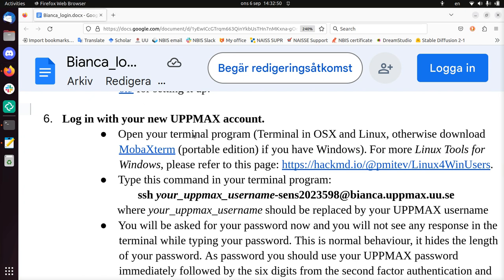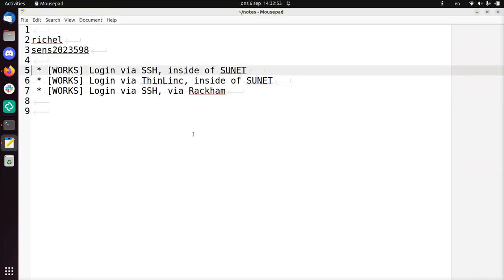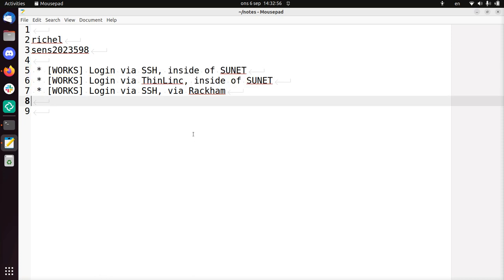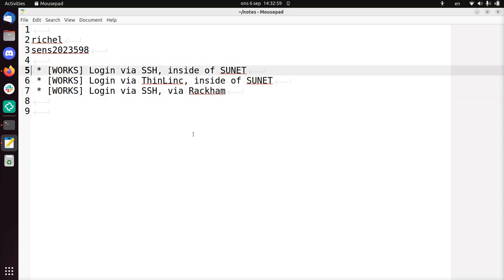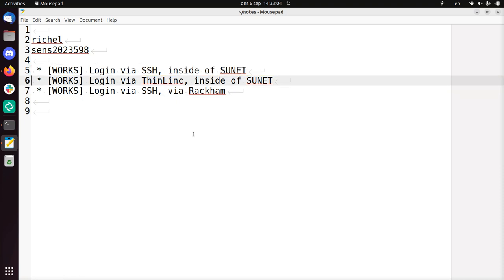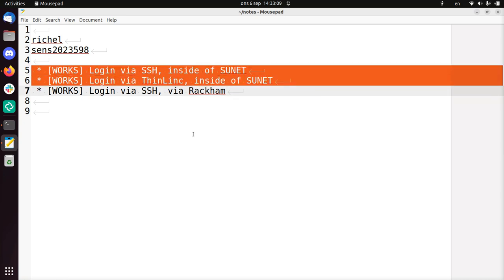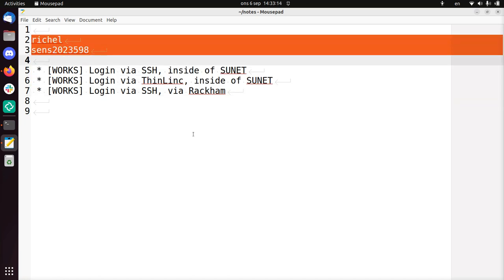We're going to log in to Bianca with three different ways, of which I only will show the first two because the third is redundant. We're going to log in via SSH. We're inside SUNET, inside the university network now. We're going to log in via ThinLink, also when inside of SUNET, else you can't do it. Outside SUNET, these two options don't work.